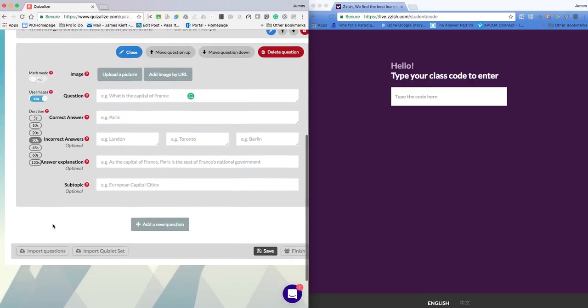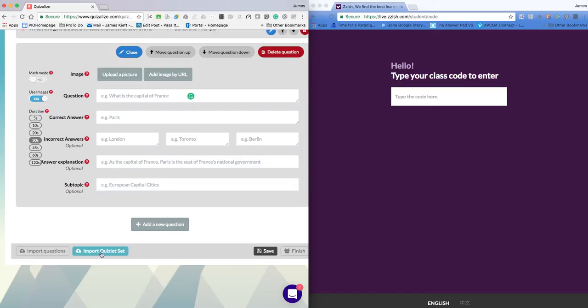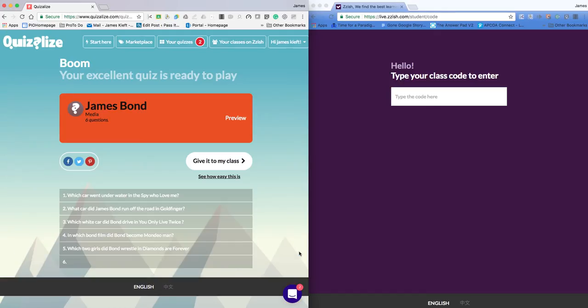The other options I've got is I can import questions via a CSV or I can import a question from a Quizlet set. So I'm finished that.